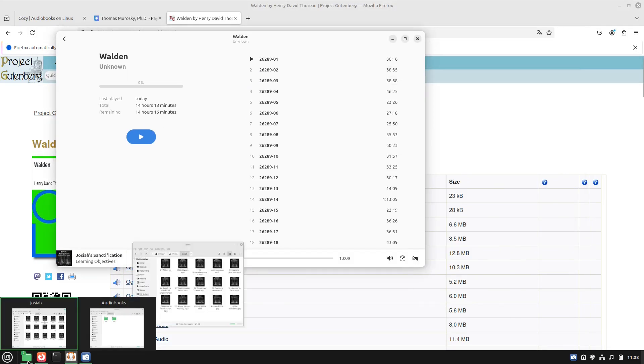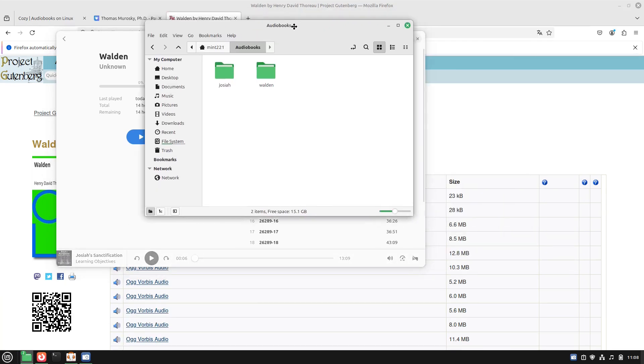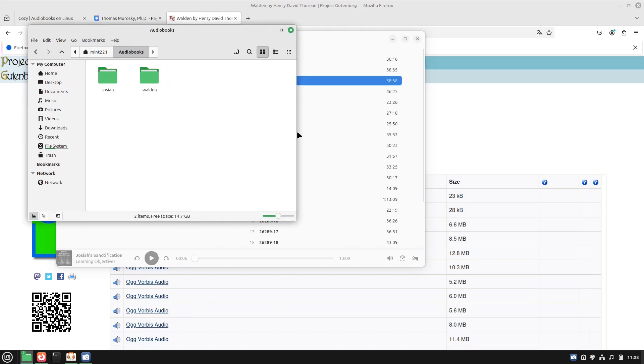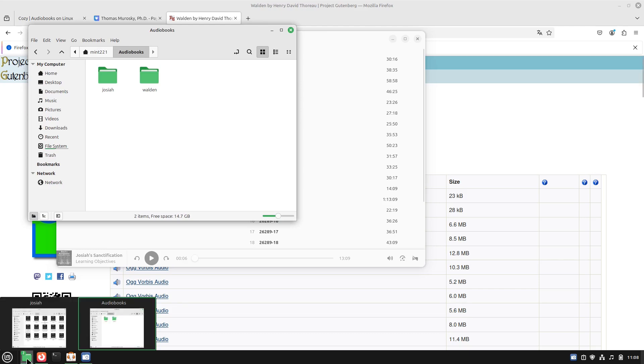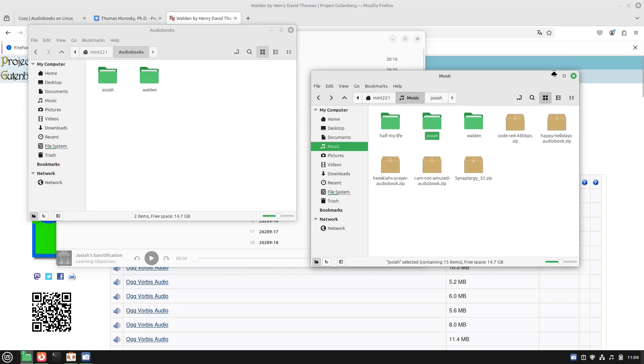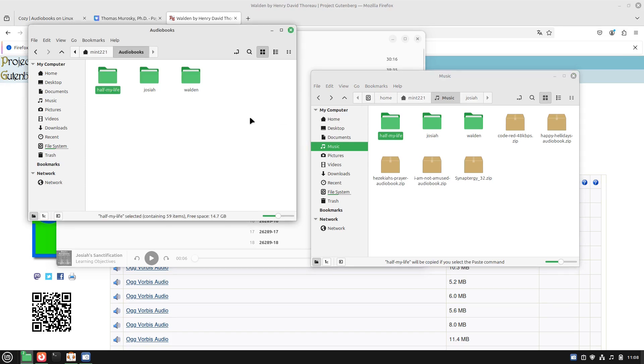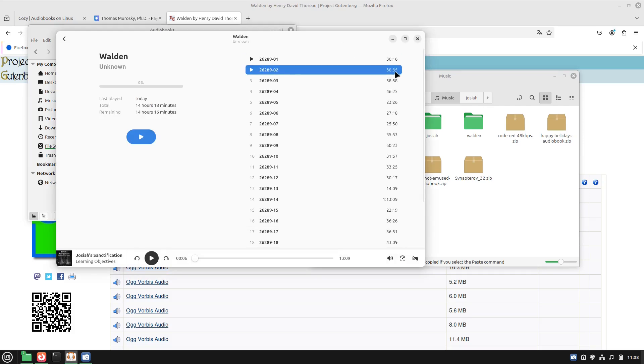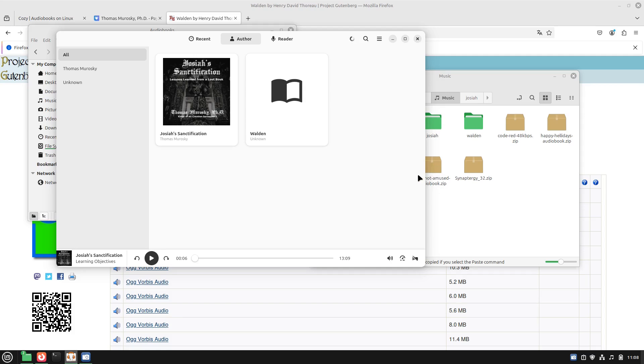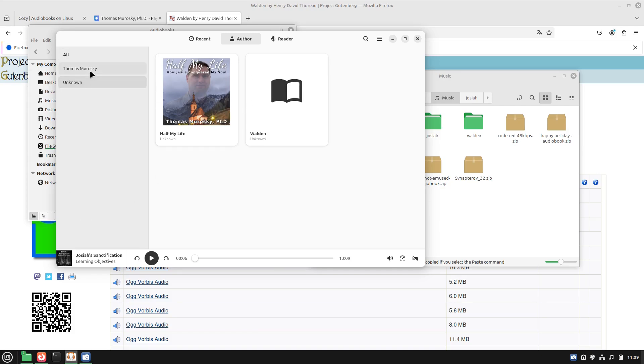As far as adding files to your library, the first way is there is a scanning system. This will create a folder called Audiobooks in your home folder. So any book that you drop into there you can then subsequently use. Let me go ahead and drop in this book Half My Life. I'm going to copy it over instead of moving it.